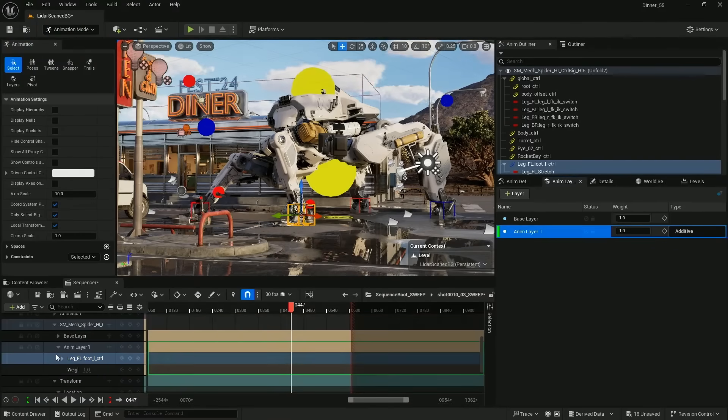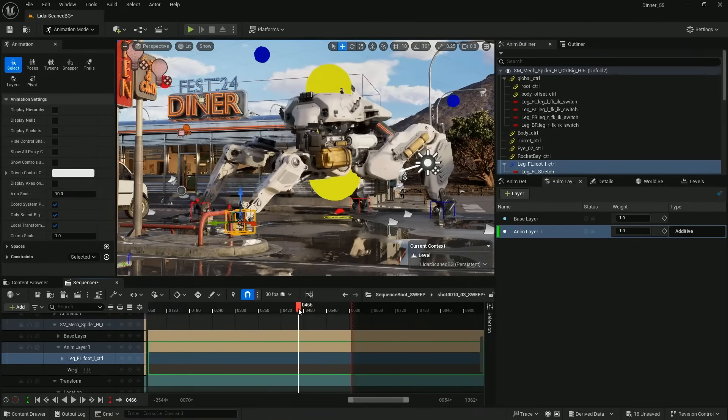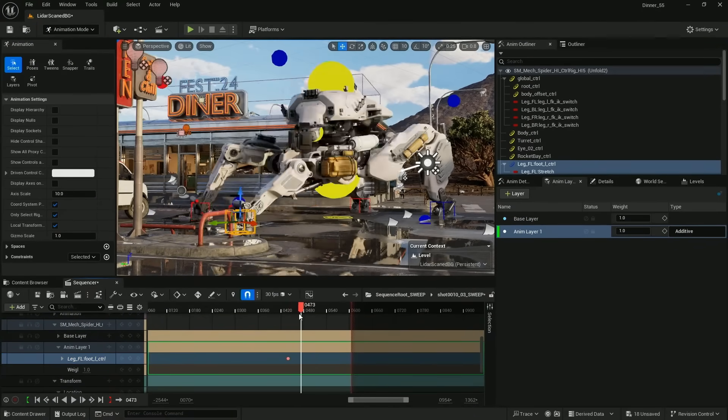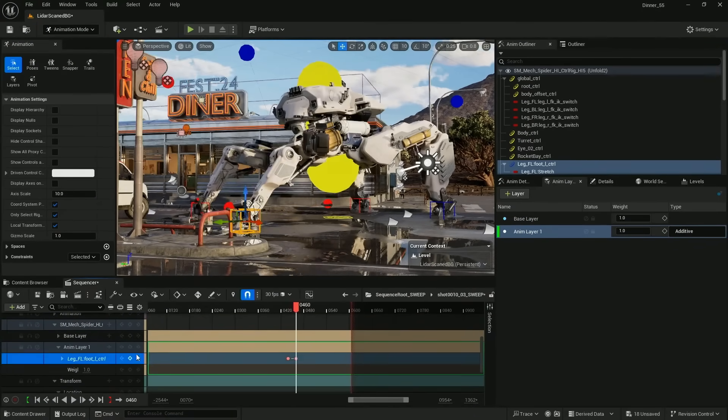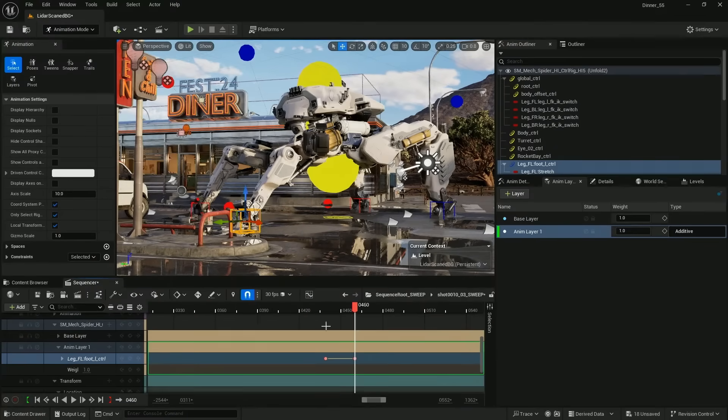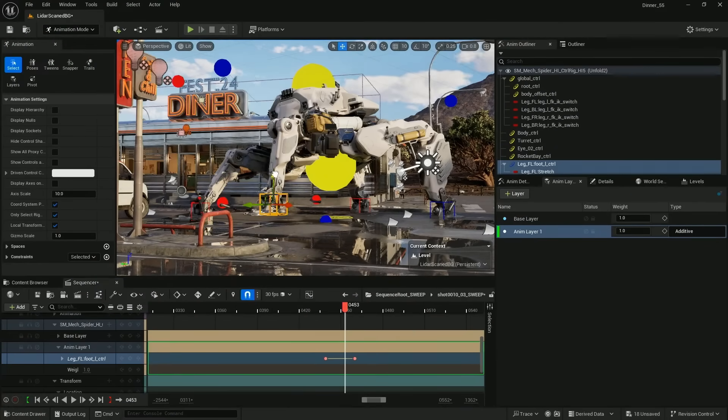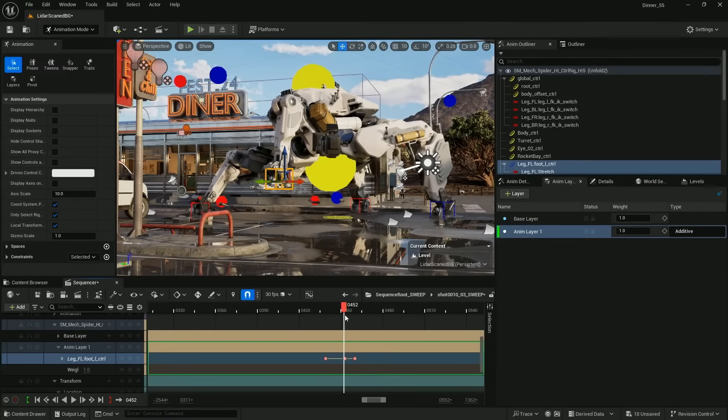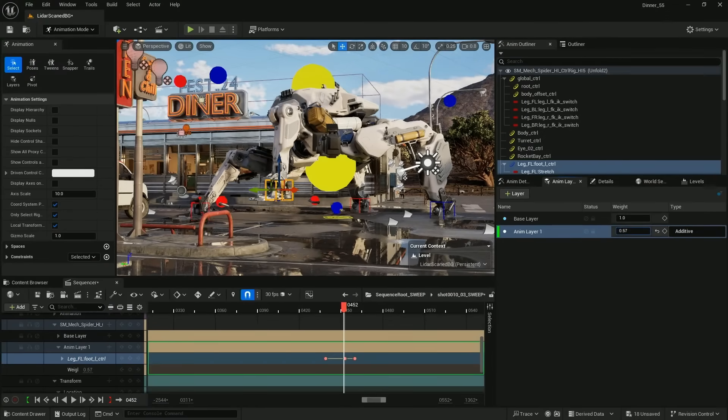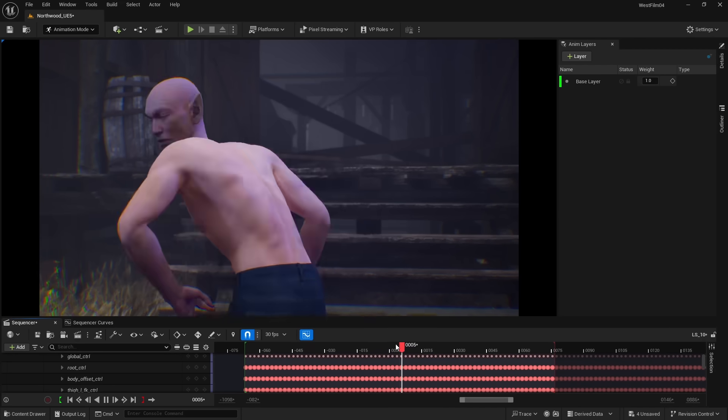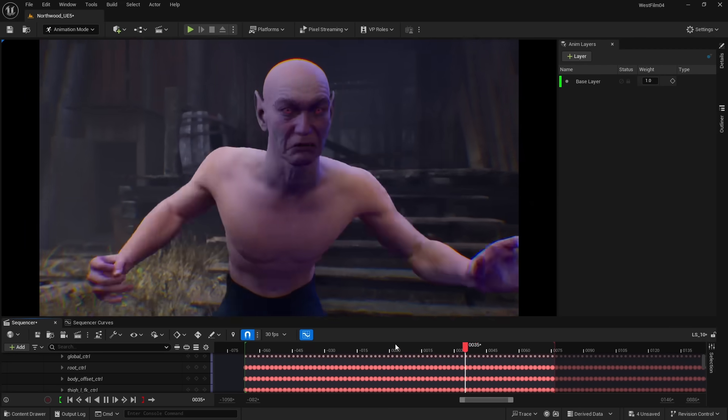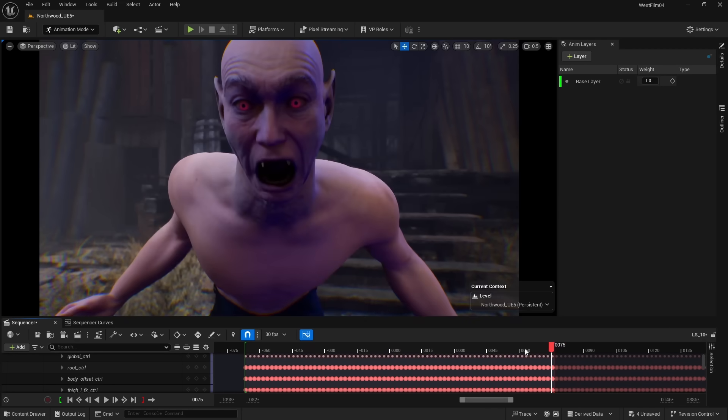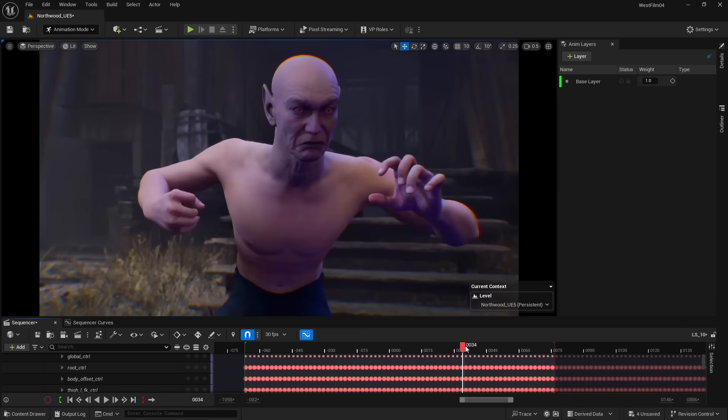Added in 5.5 is animation layers on individual controls. This means that we can quickly edit existing animations by adding new animations on top of them without changing the originals. This functions exactly the same as they do in Maya. For example, this vampire scream looks weird because the head is looking down, not facing the camera.